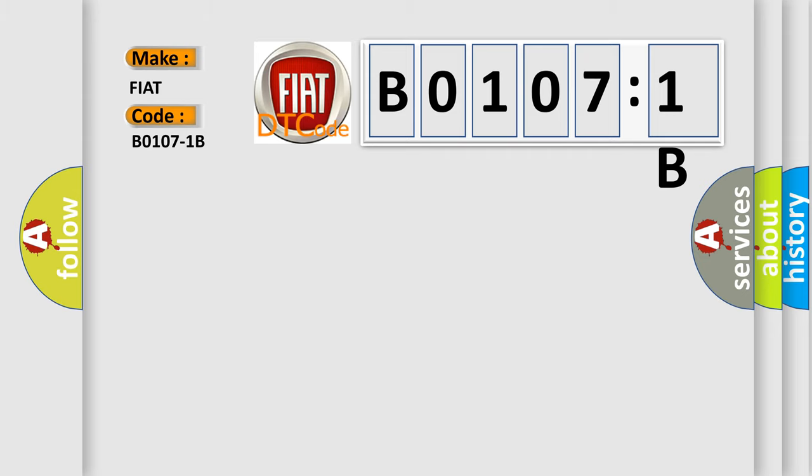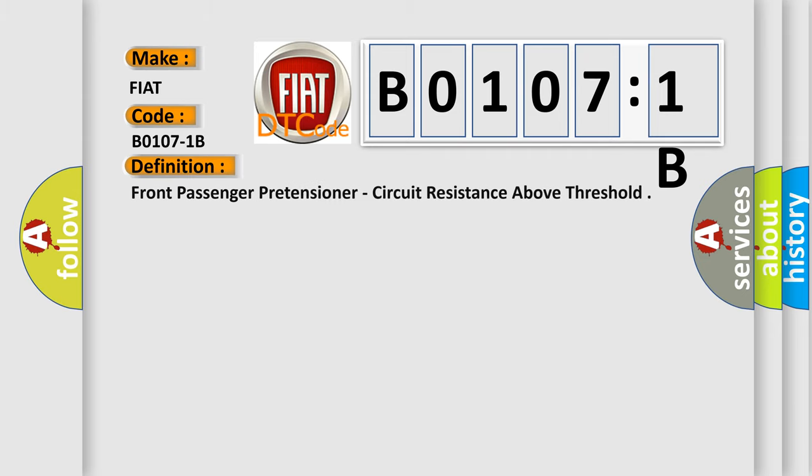The basic definition is: front passenger pretensioner, circuit resistance above threshold.